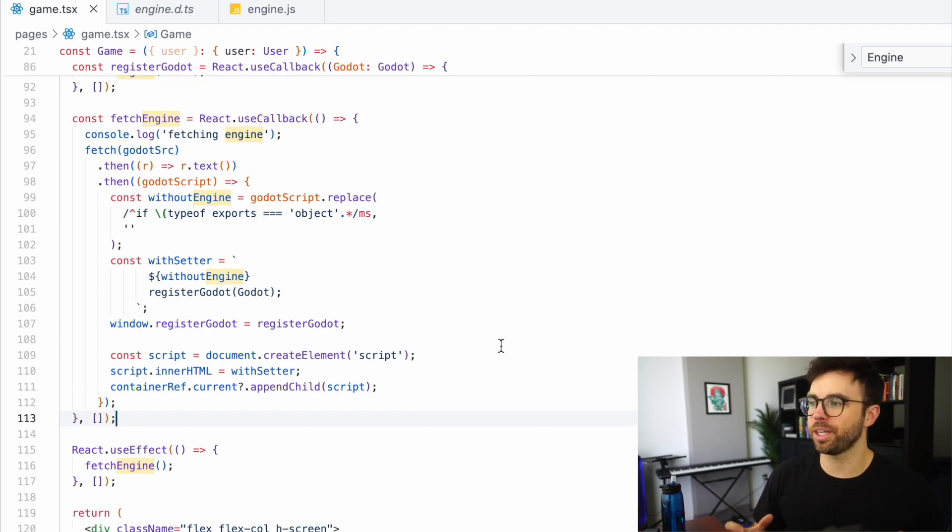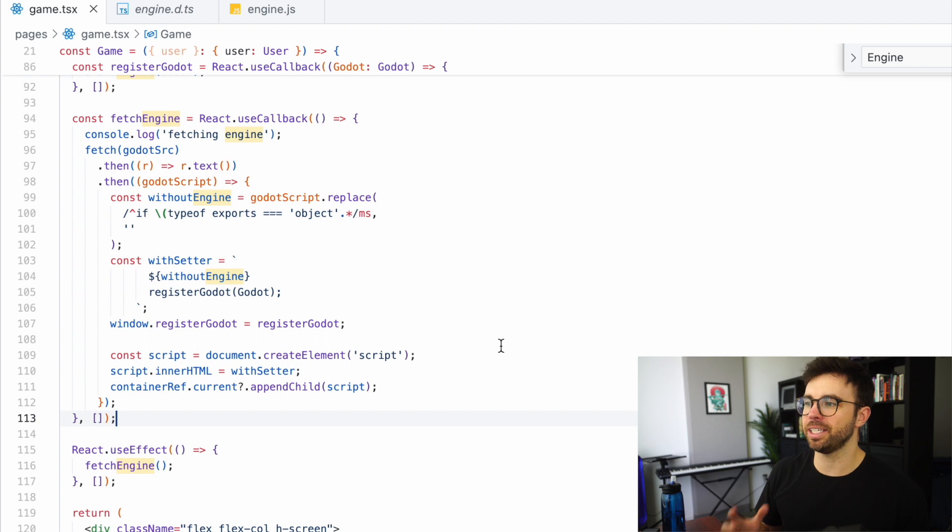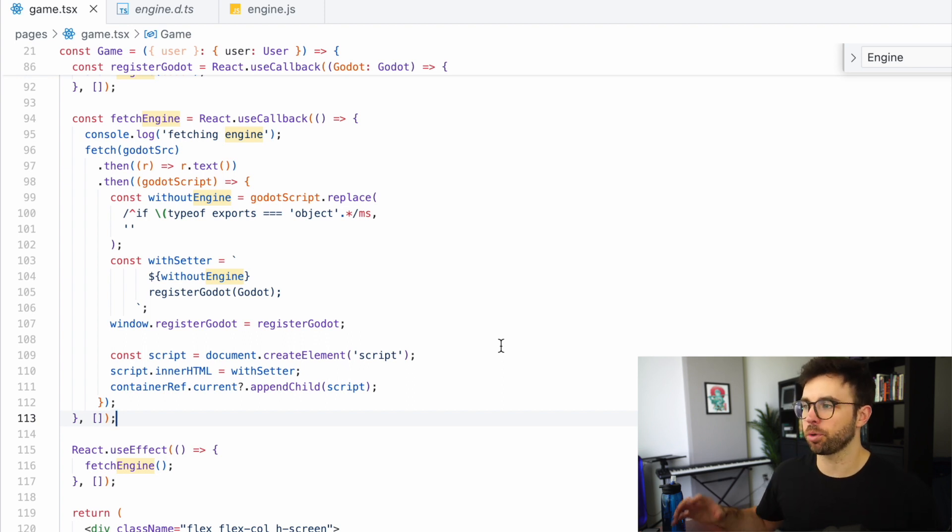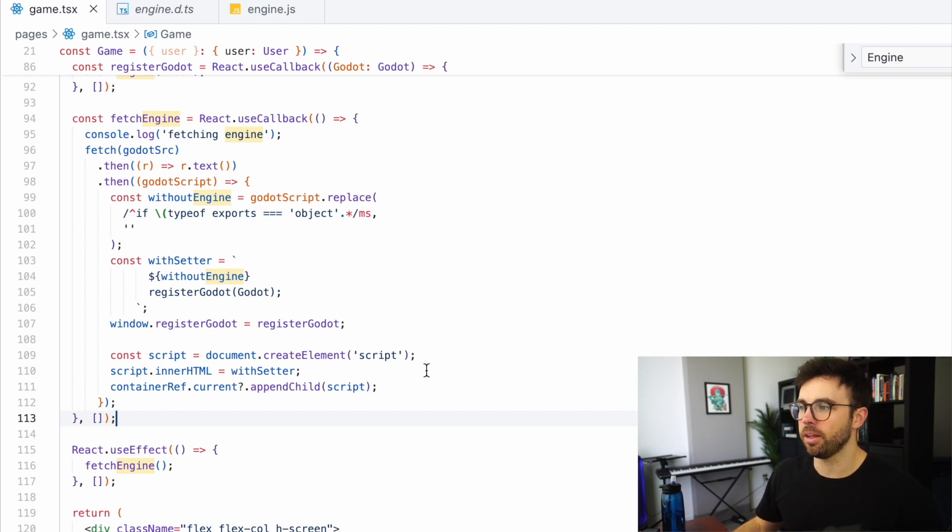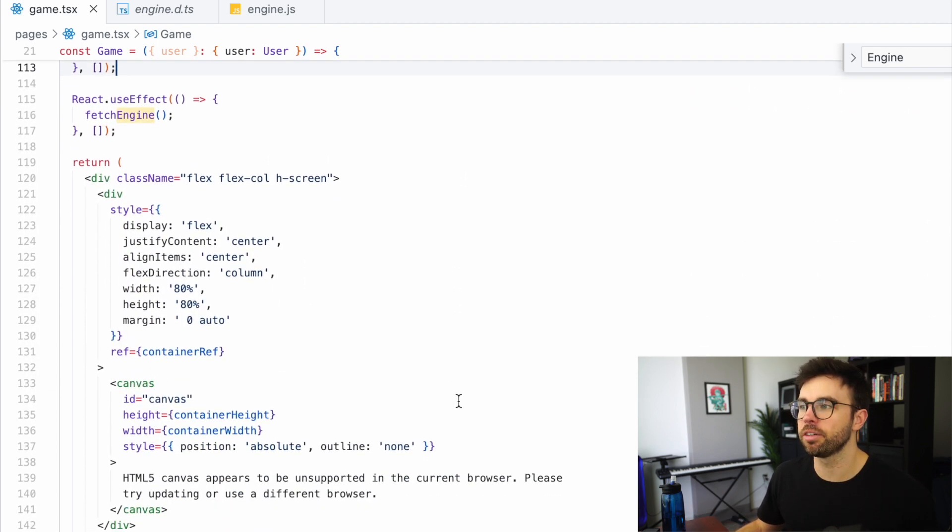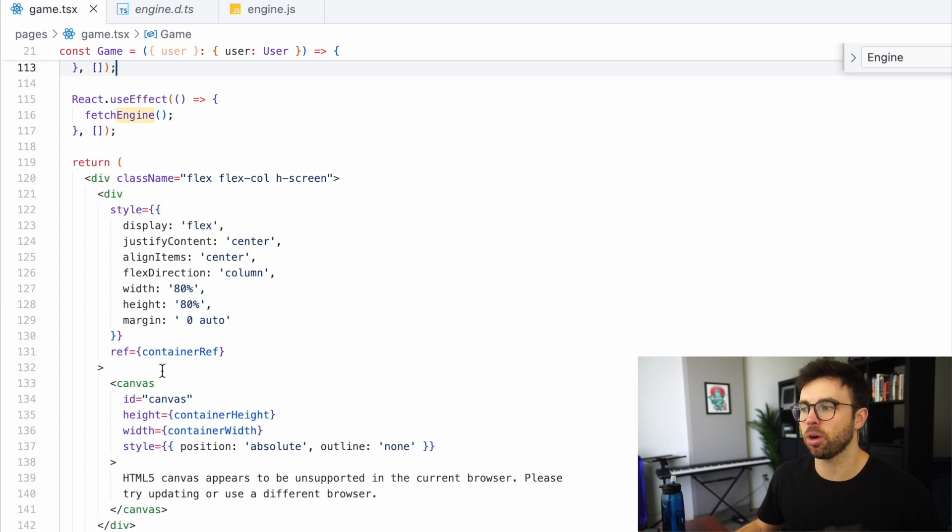Finally, we're going to create a script and attach it to the inner HTML of our container ref. And that's going to be as a child. And that's here on line 111. And you can see our container ref is the div that wraps our canvas element.